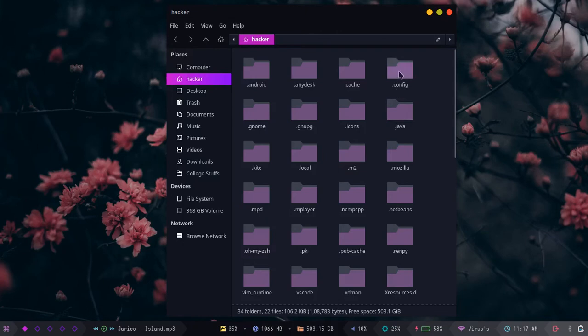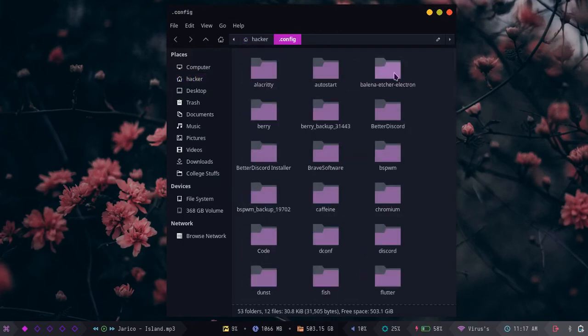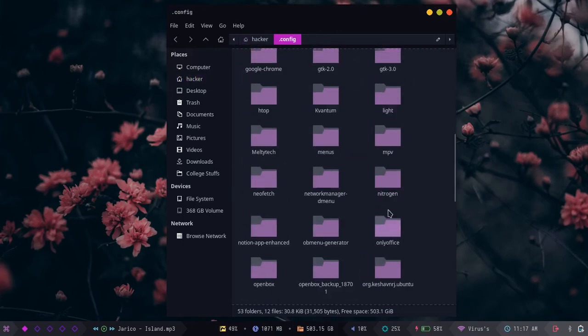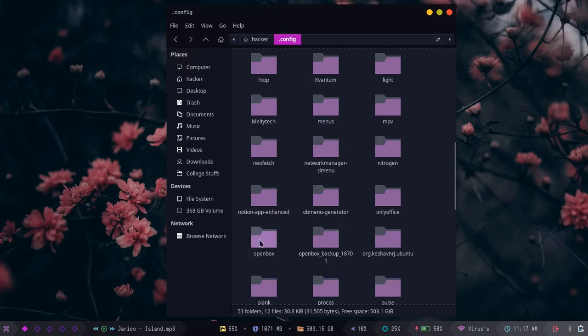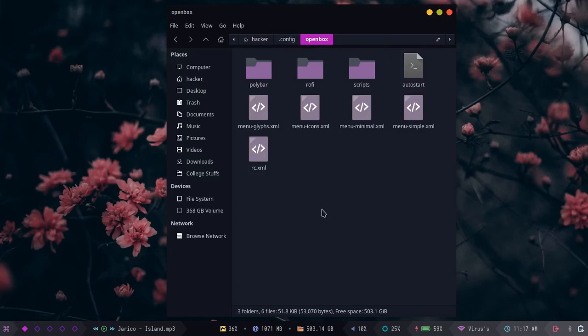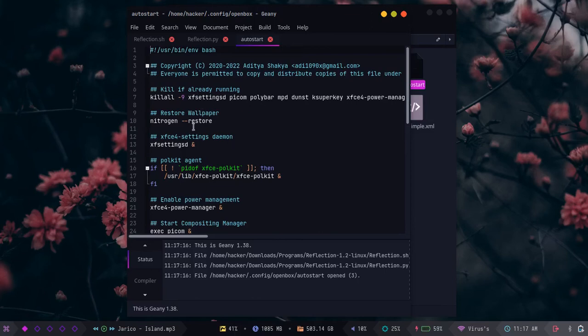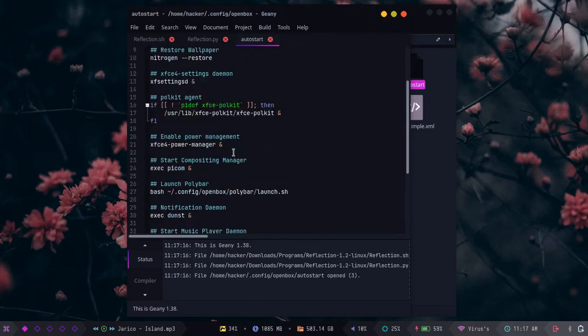Locate dot config, then openbox. If you are using bspwm, then dot config then bspwm. Open that folder and find the autostart folder. Open that and search for startup programs. Scroll down a bit.